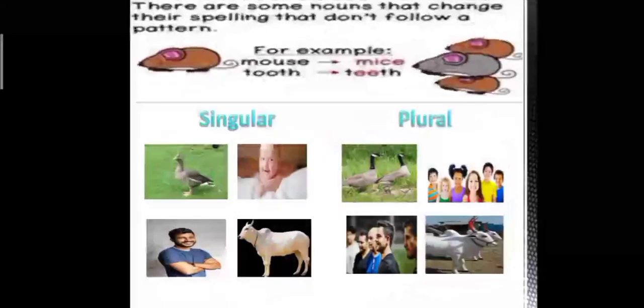In some cases, a similar pattern is not followed — the rules for changing to plural forms may not apply. For example, mouse does not become mouses, it becomes mice. Tooth does not become tooths, it becomes teeth. Some other examples: goose becomes geese, child becomes children, man becomes men — M-A-N changes to M-E-N — and ox becomes oxen.